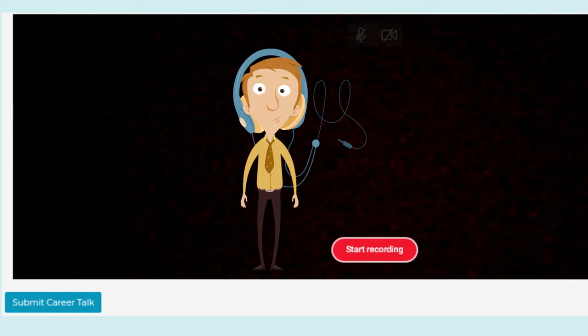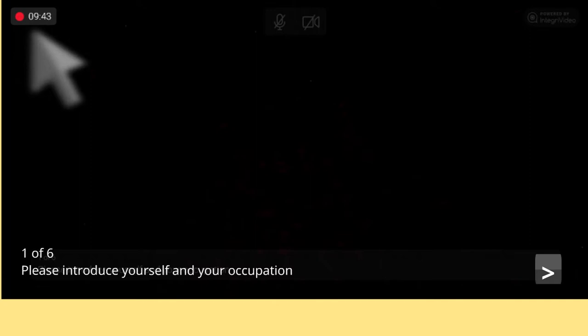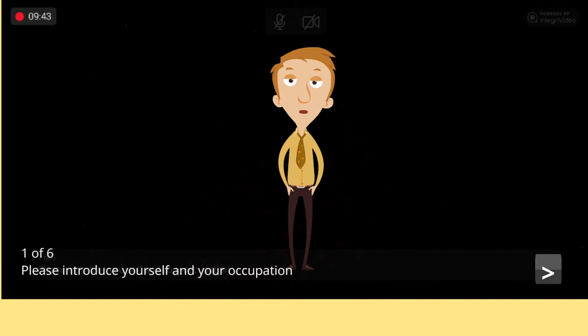The recording session starts with the first question appearing at the bottom of the recorder window. Talk as if you're describing your job to an interested high school student. When done answering, click on the right arrow to advance to the next question.